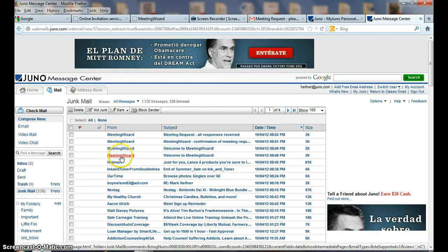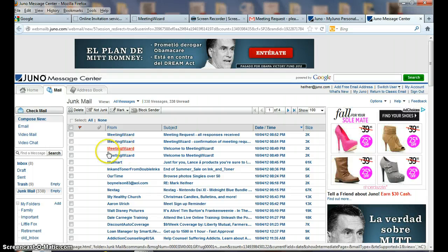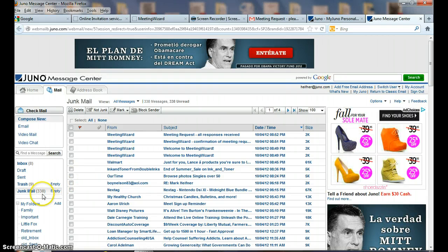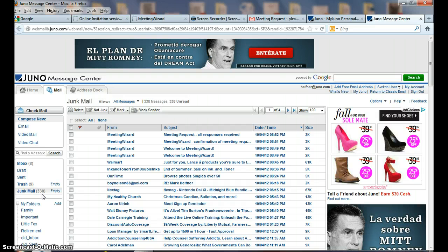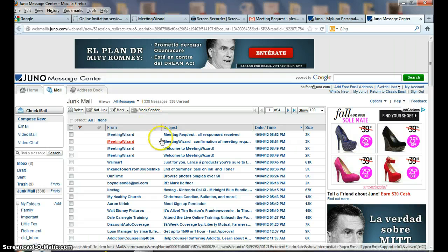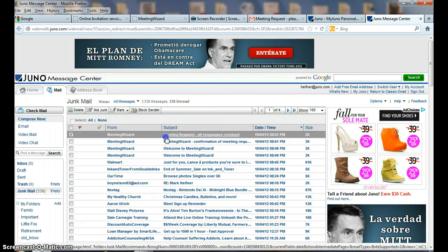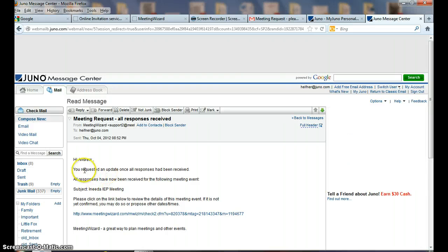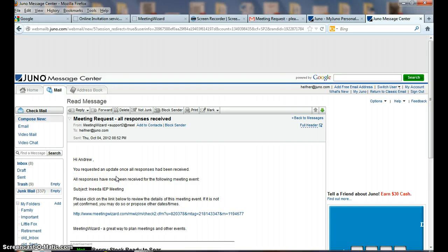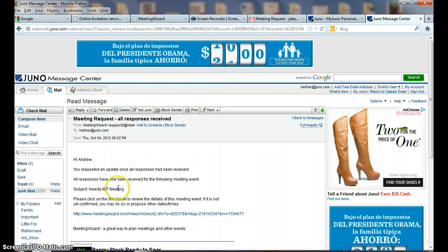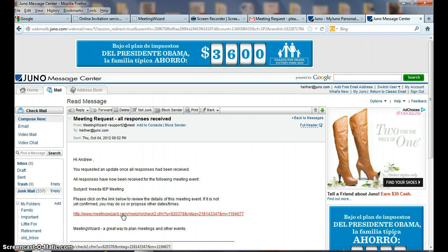When I set up my account, I got some emails from Meeting Wizard, and it's possible the first time they come in you may need to retrieve it out of your junk mail and approve it to come into your mainstream mail. Here: Meeting Request, all responses received. If I go here, it says, Hi Andrew, your requested invite, everyone's responded. So now I can go right back to Meeting Wizard here.